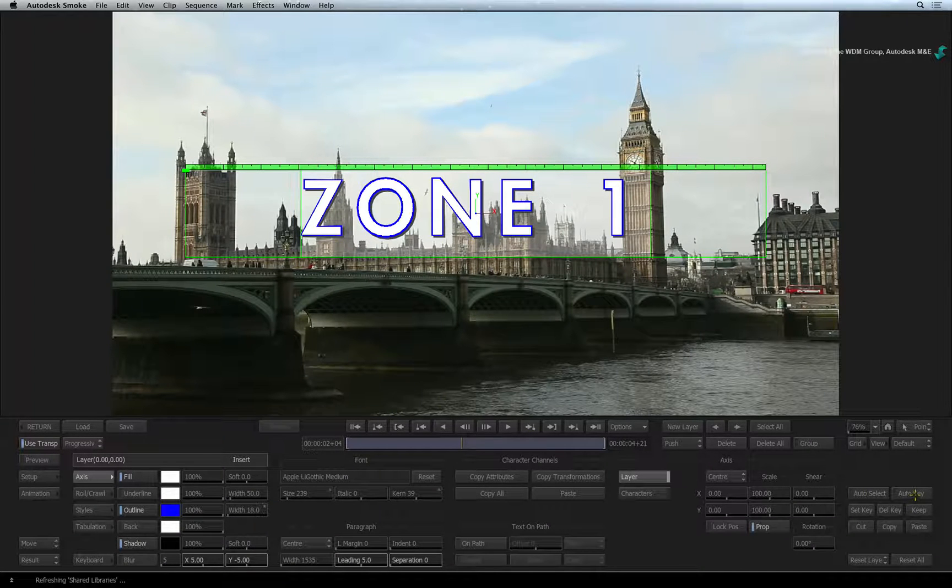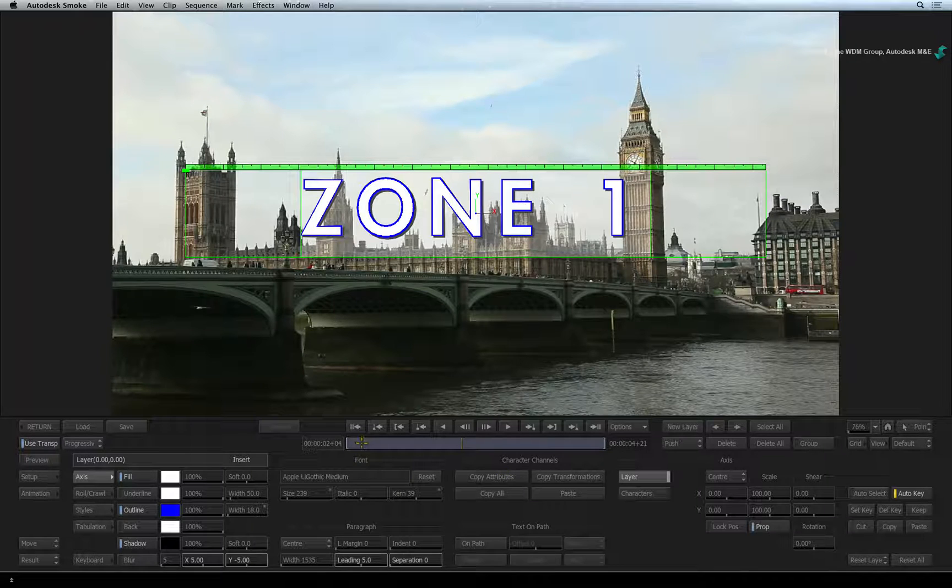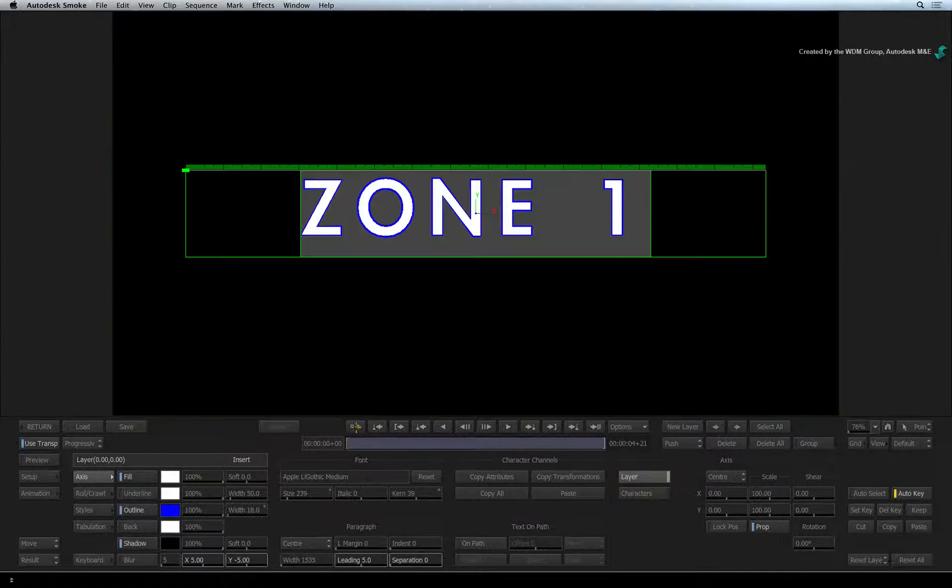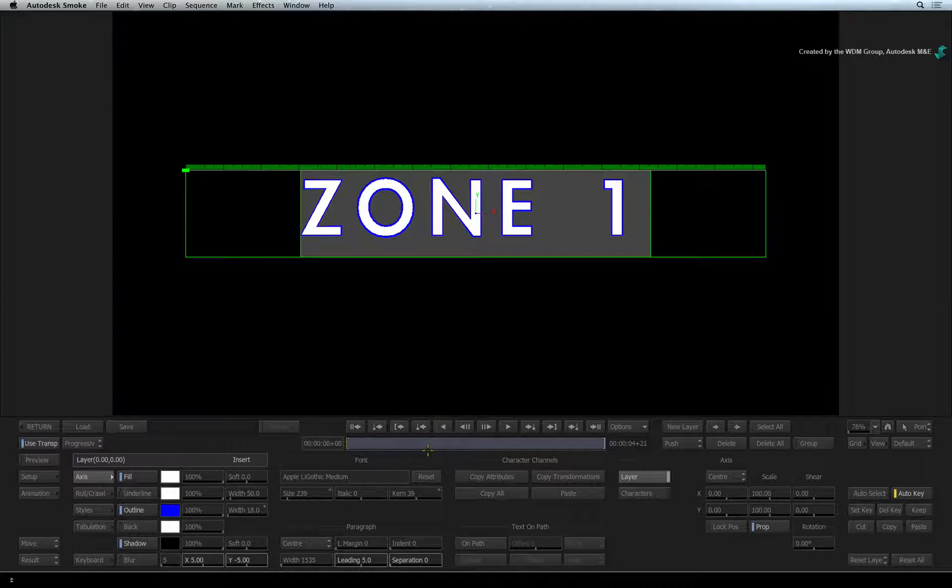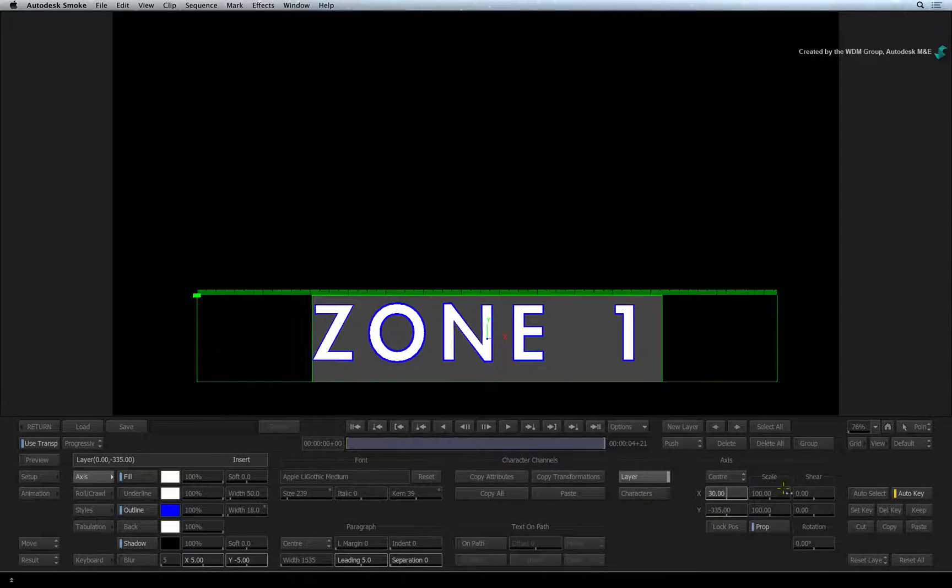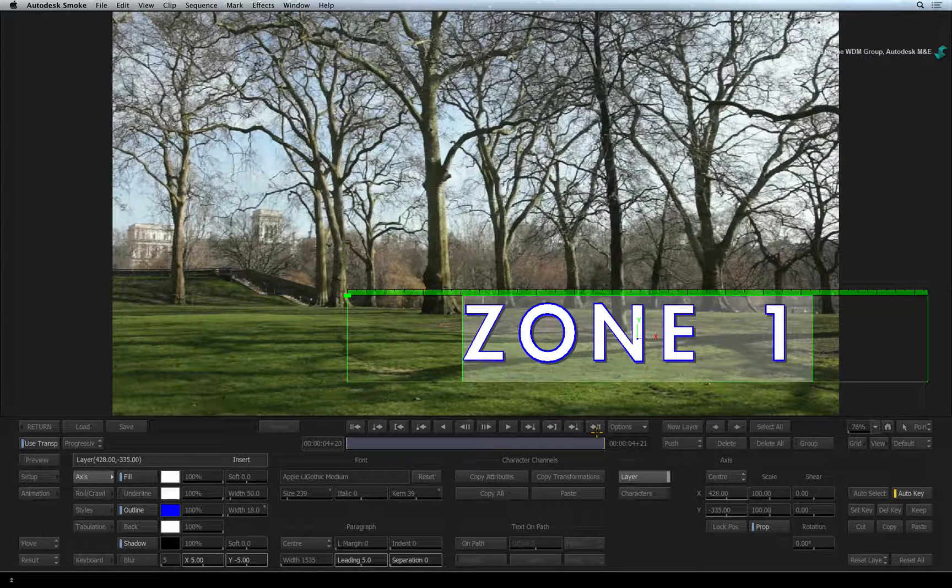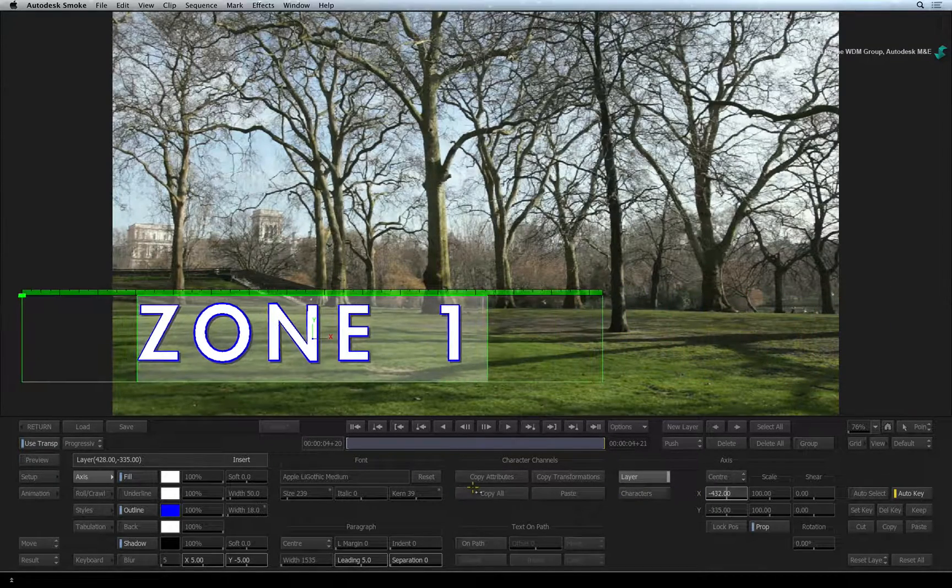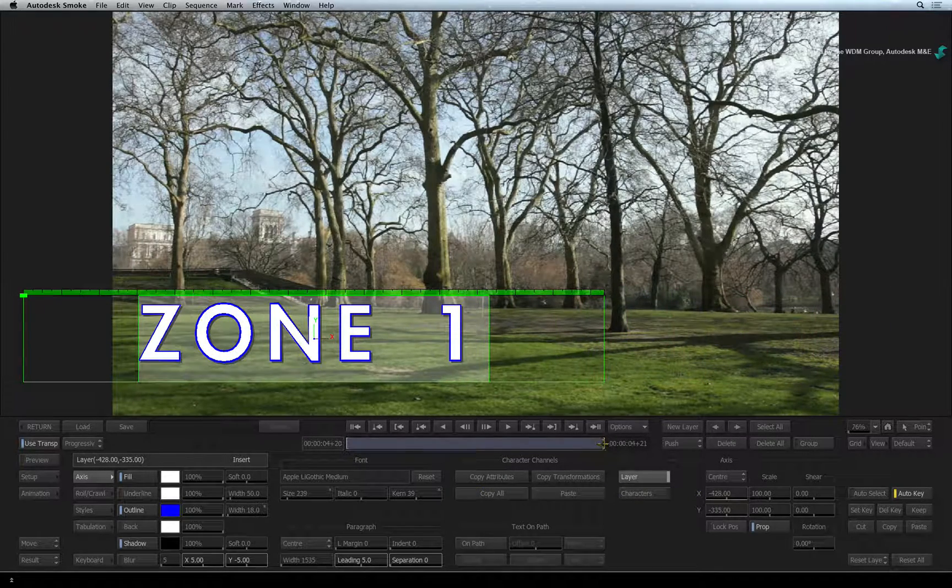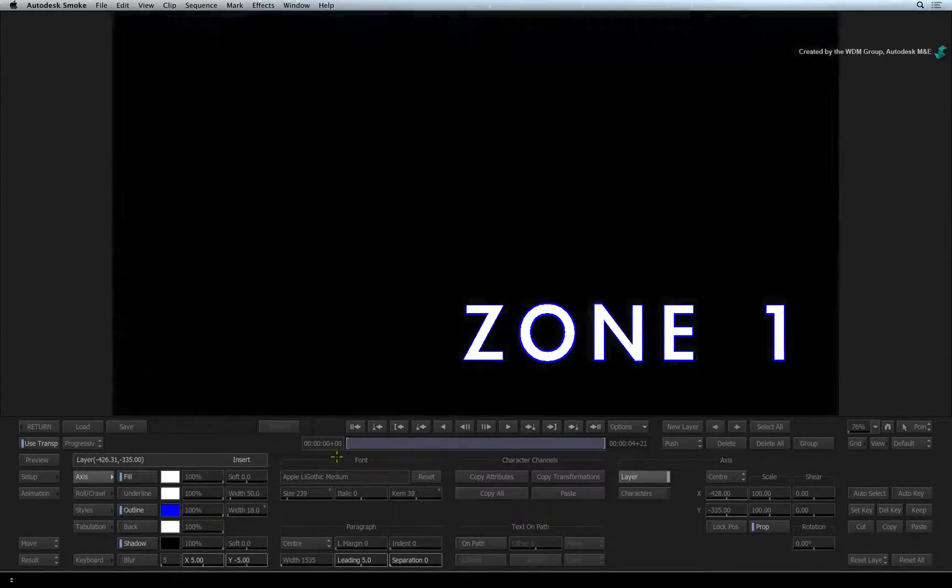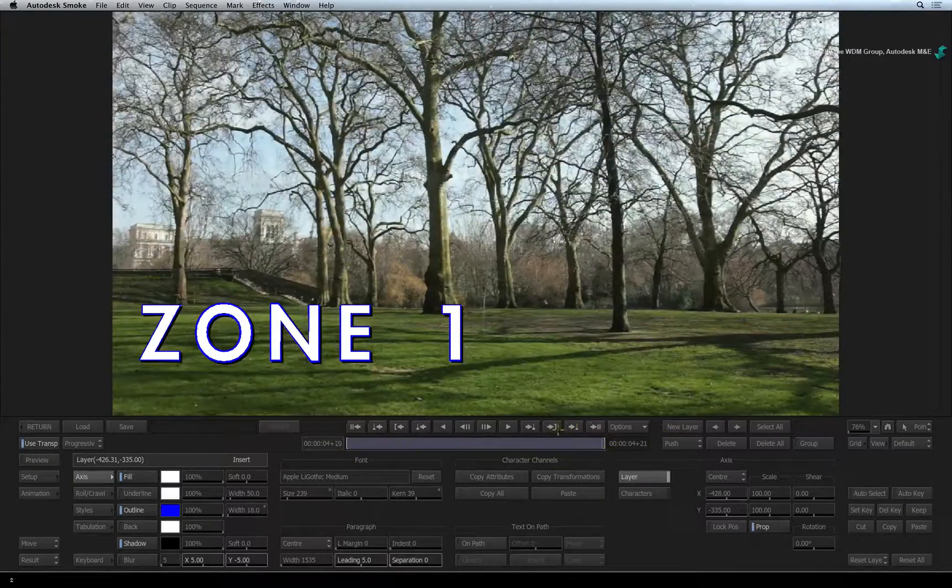Turn on Auto Key. You might know this better as Auto Key Frame. Go to the beginning of the segment and position the text to the right of the screen. Go to the last frame and position the text to the left of the screen. Turn Auto Key off. When you scrub the time-bar, you can see the horizontal movement you have created.